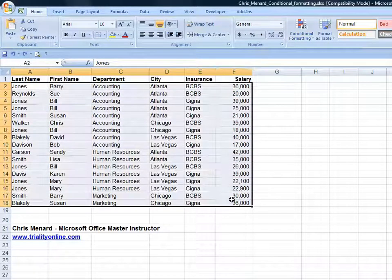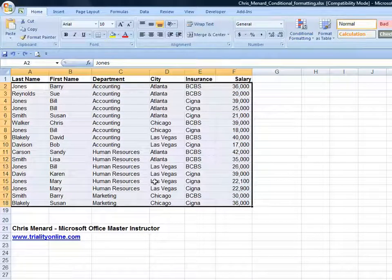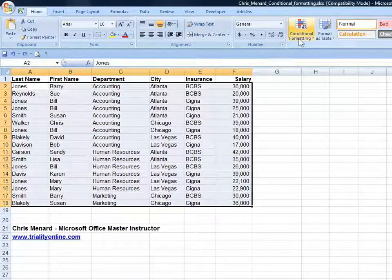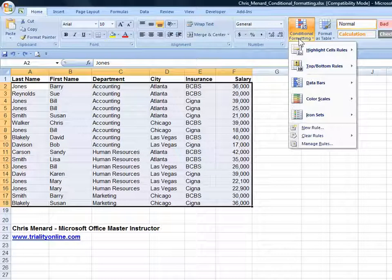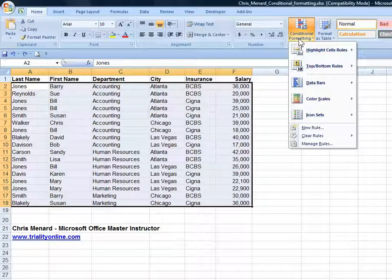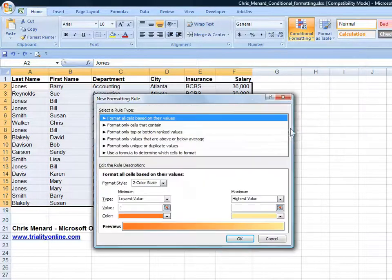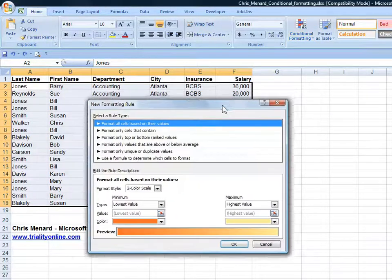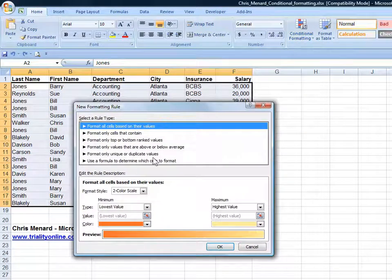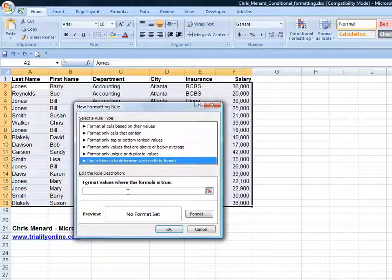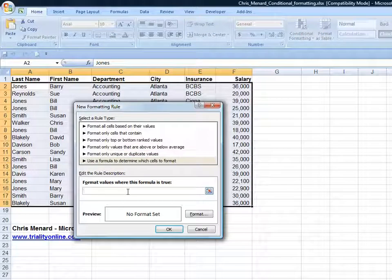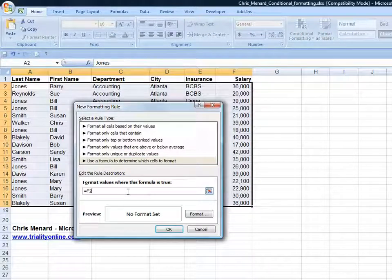We'll pick up A2 to F18, my entire range, conditional formatting, go down to New Rule, and then I'm going to use a formula, and the formula is going to be equals F2, and I need to make that a mixed reference.